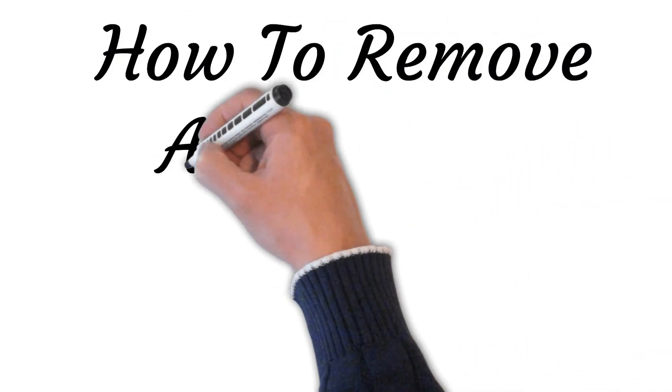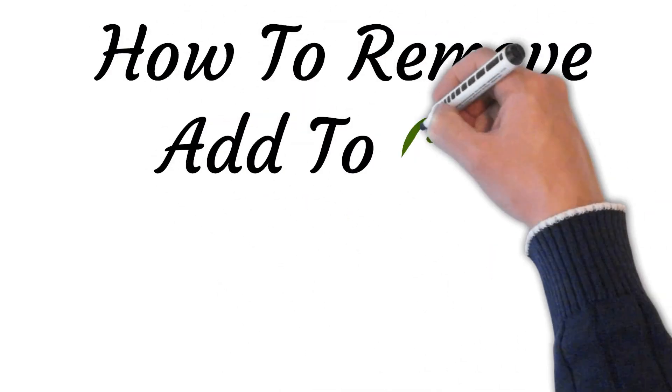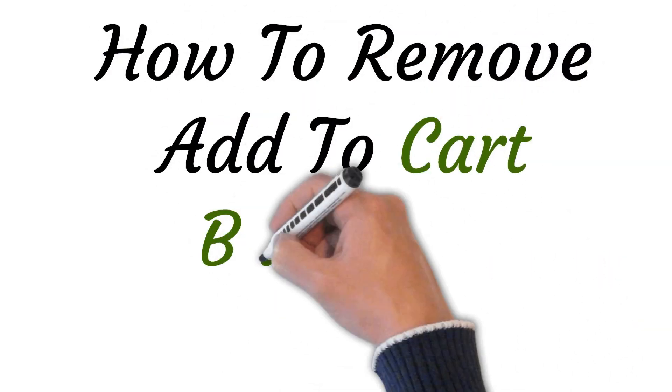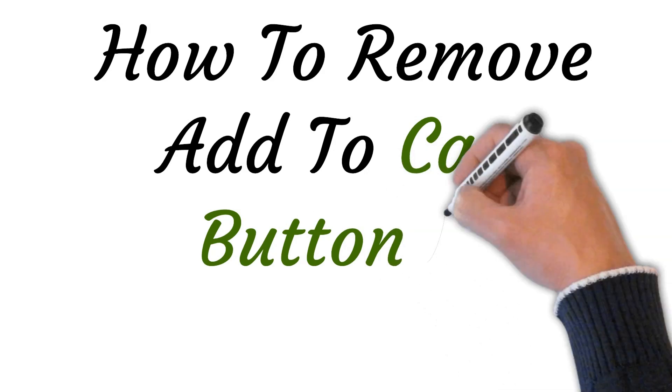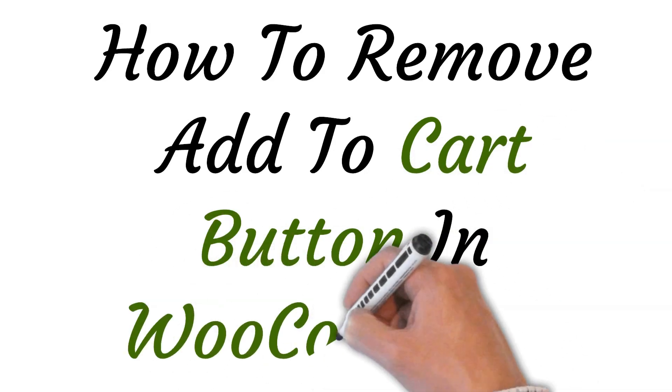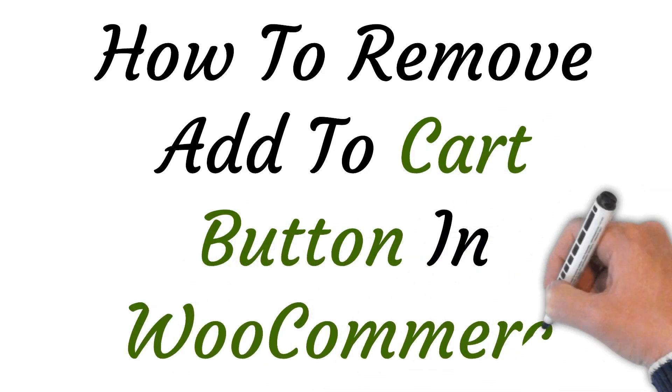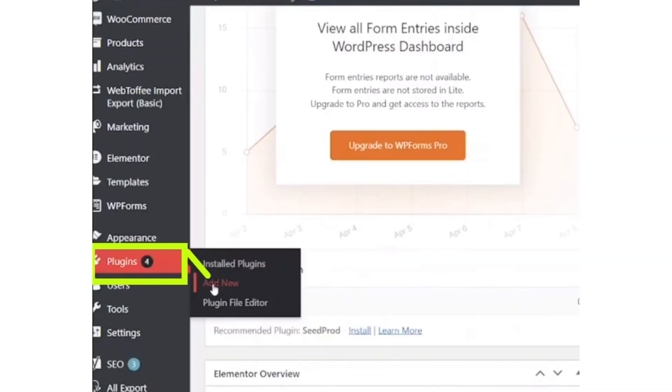Hi, welcome to this video where I will show you how to remove add to cart button in WooCommerce. So let's get started.